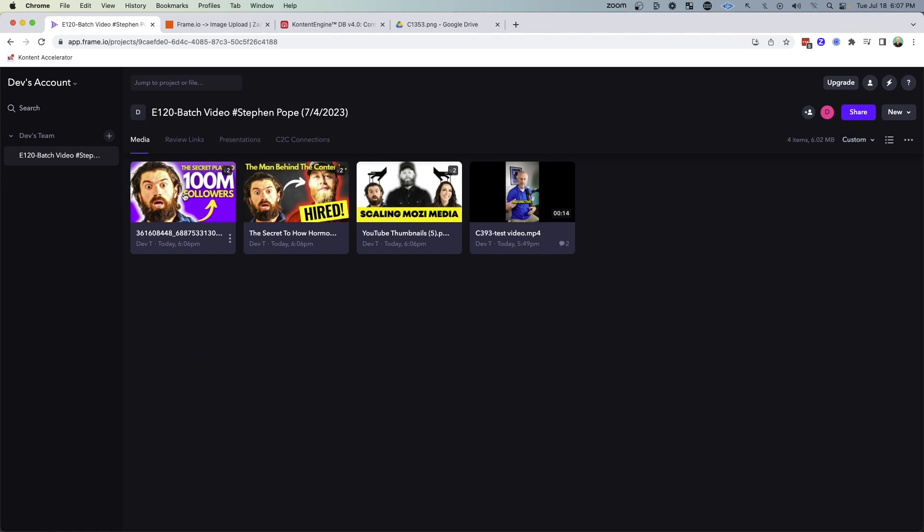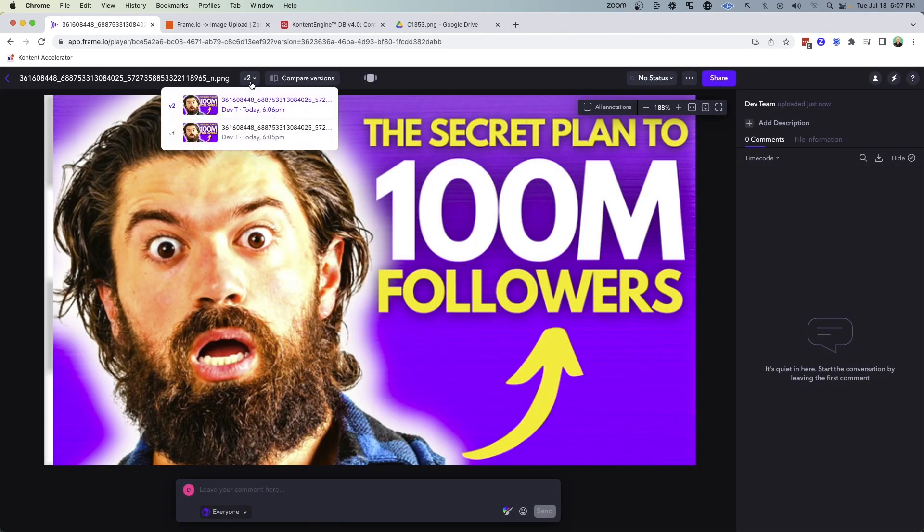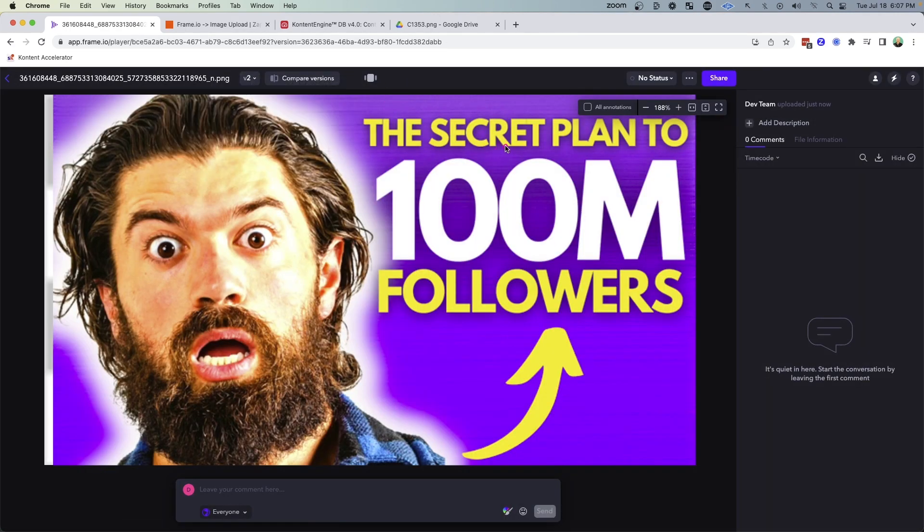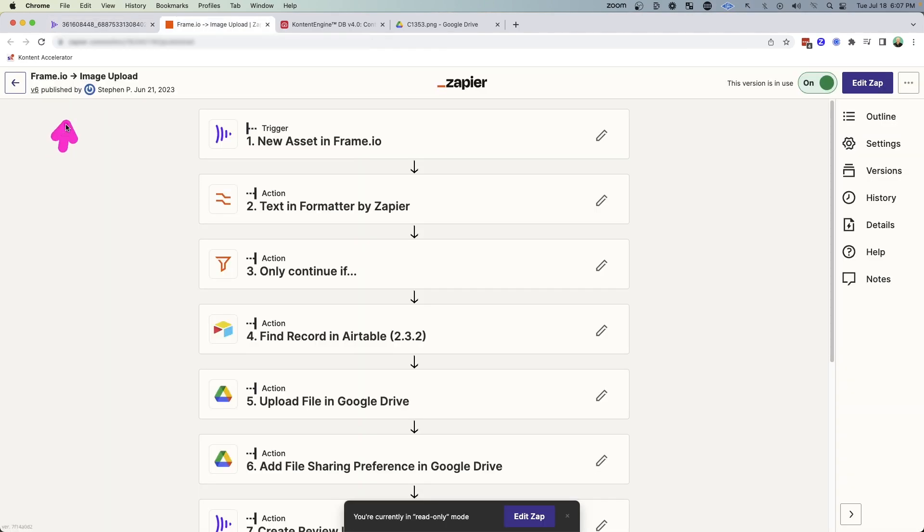And that way, as I review the thumbnails, I can always look back at the original version. Once we've decided on a final design, I can come up here to the status and click approved.